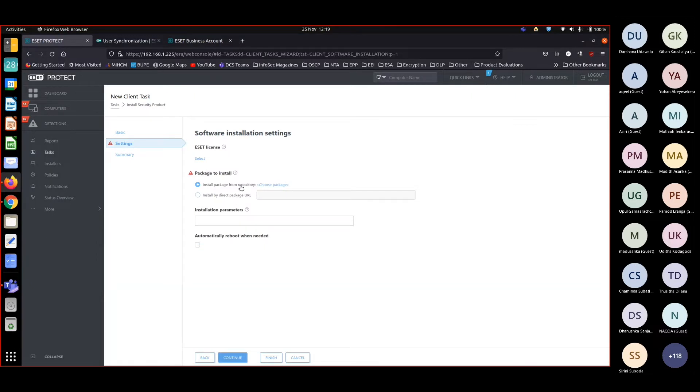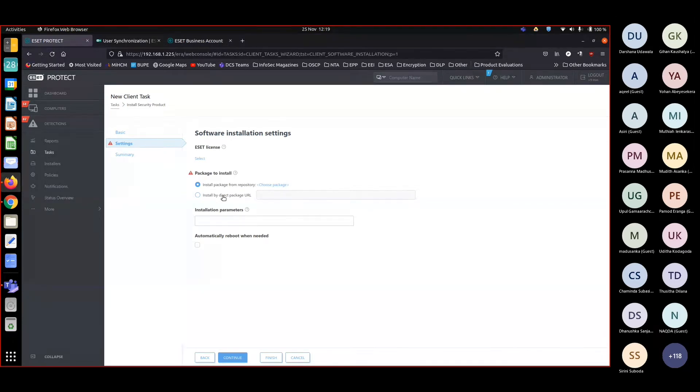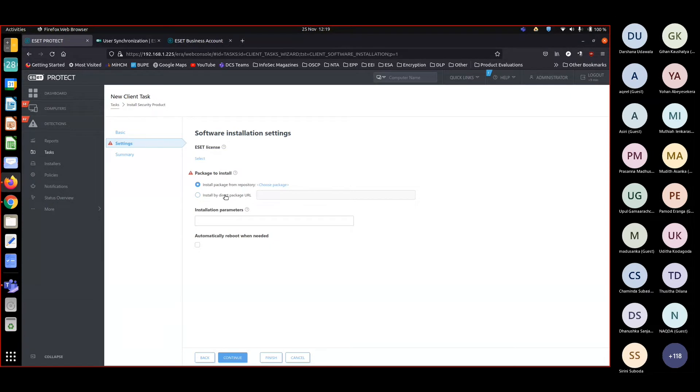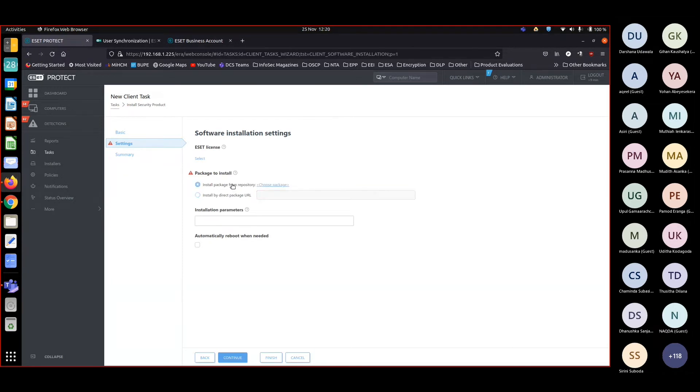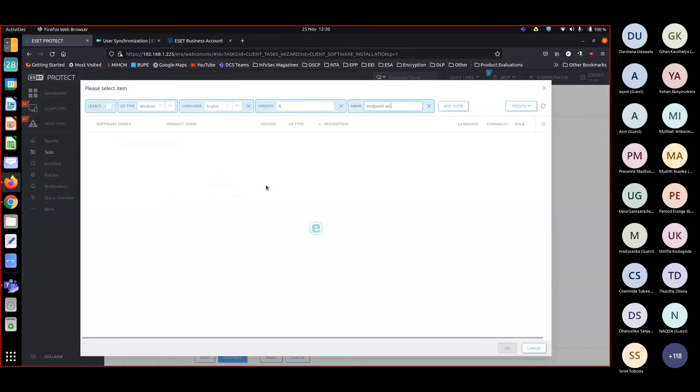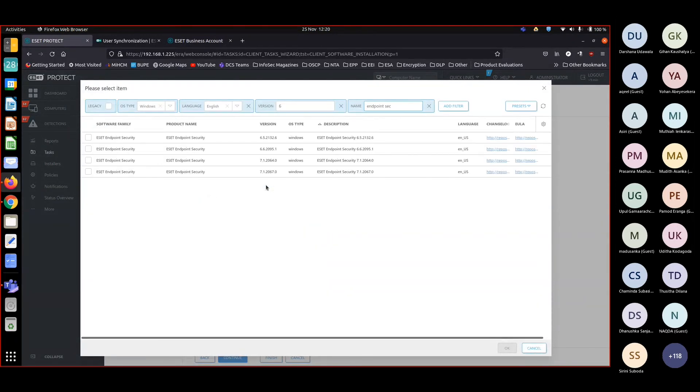There are two ways that you can do it. If you have IIS or any Apache server, maybe you can use it. You can get smart with these things. You can use the ESET HTTP proxy as well if you can list down the file there so that machines can download it. Or if you have a file server where you can download the setup file, then you can use 'install by direct package URL'. Else, the package will be downloaded from the repository. That means from ESET servers.